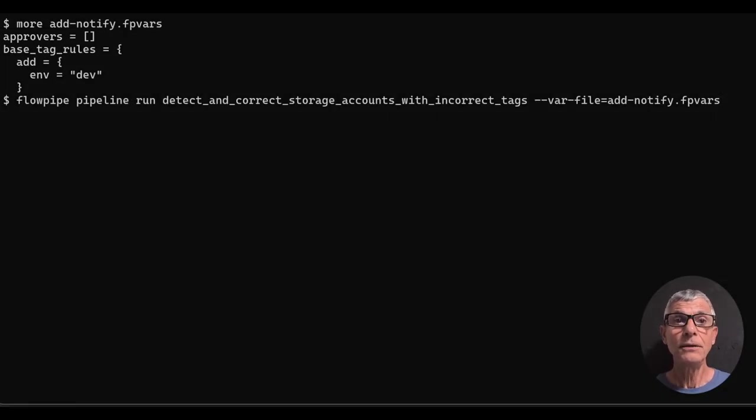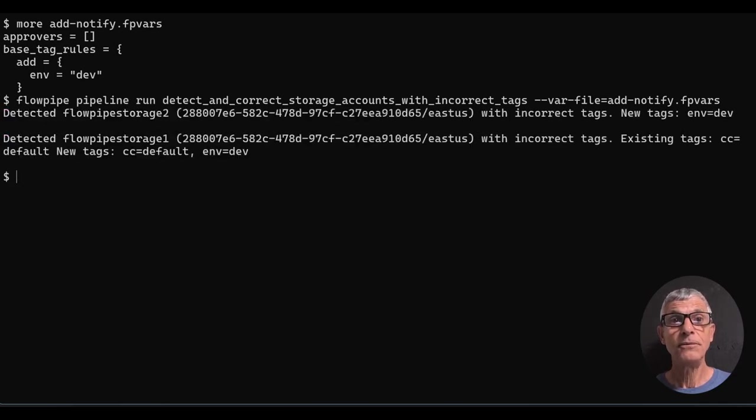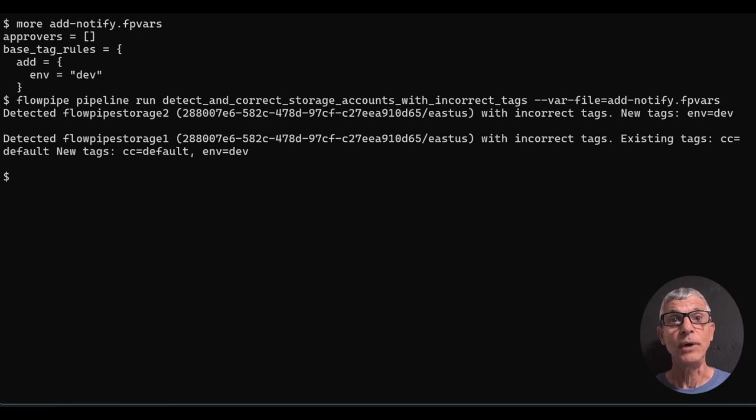Let's run the detect and correct storage accounts with incorrect tags pipeline with those variables. Flowpipe finds the storage accounts and tells us what actions it would take, but takes no action.